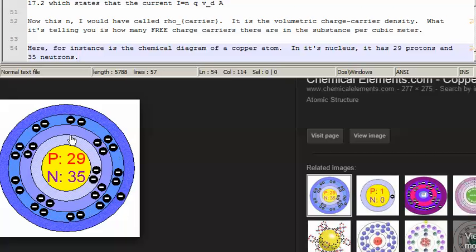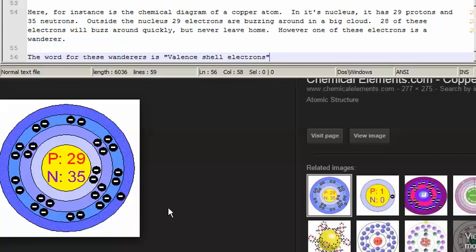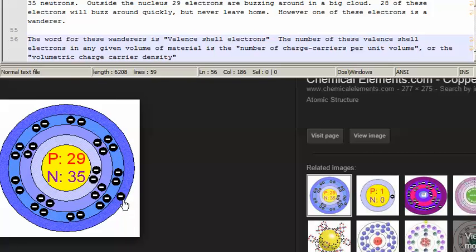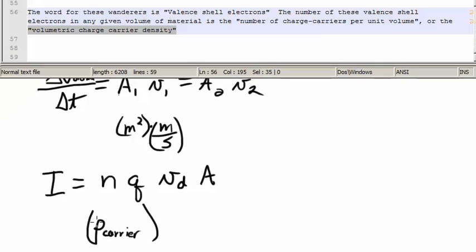Here is the chemical diagram of a copper atom. In its nucleus it has 29 protons and 35 neutrons. Outside the nucleus are 29 electrons buzzing around in a big cloud. 28 of those electrons will buzz around quickly but never leave home. However, one of these electrons is a wanderer — these are called valence shell electrons. The number of these valence electrons in any given volume of material is the number of charge carriers per unit volume, or the volumetric charge carrier density, which I write as rho sub carrier but the book refers to as n.